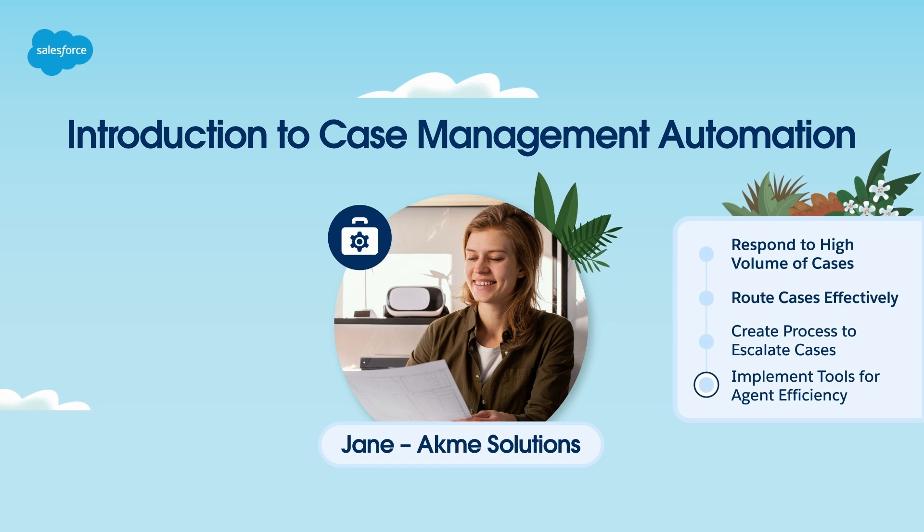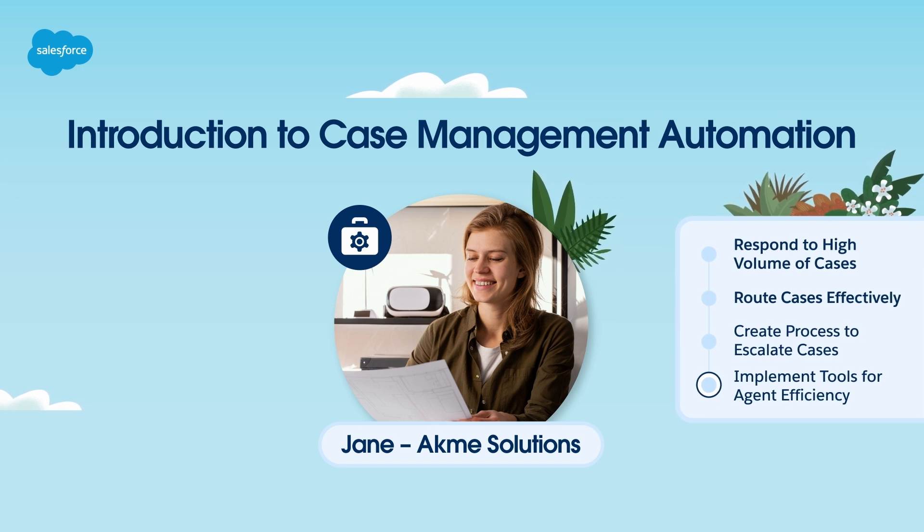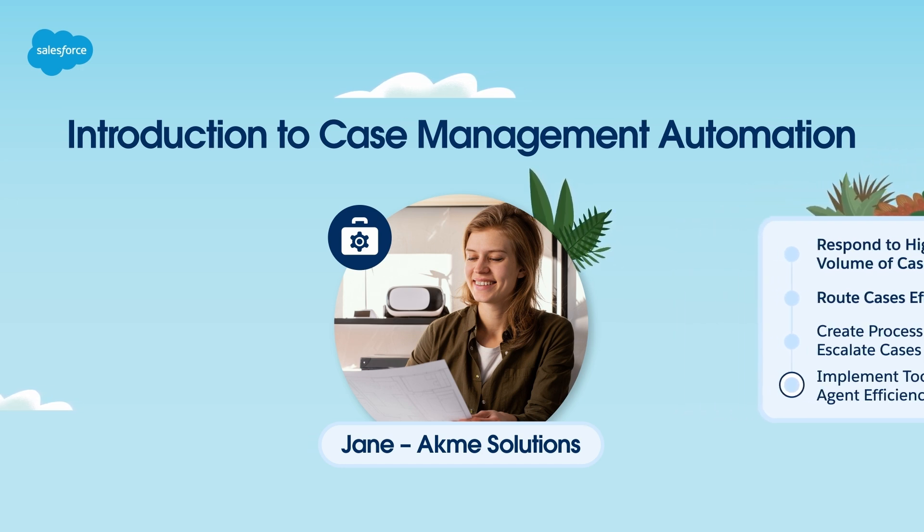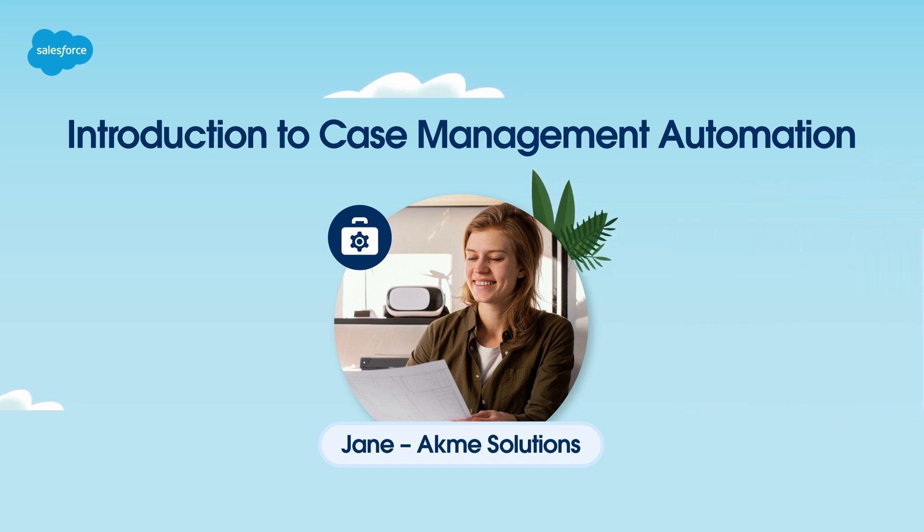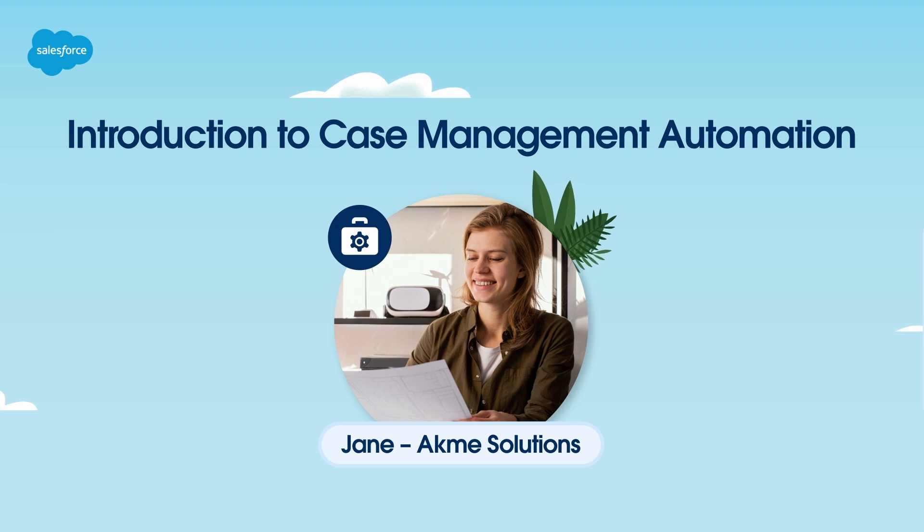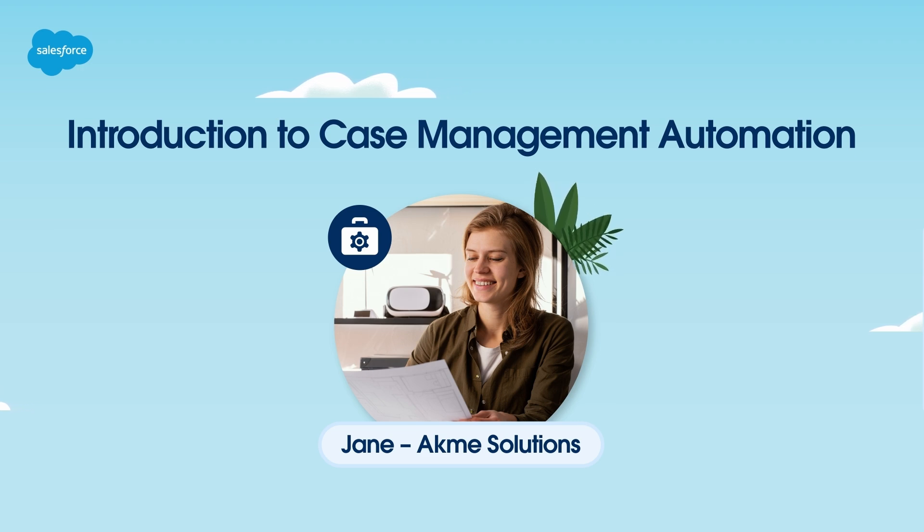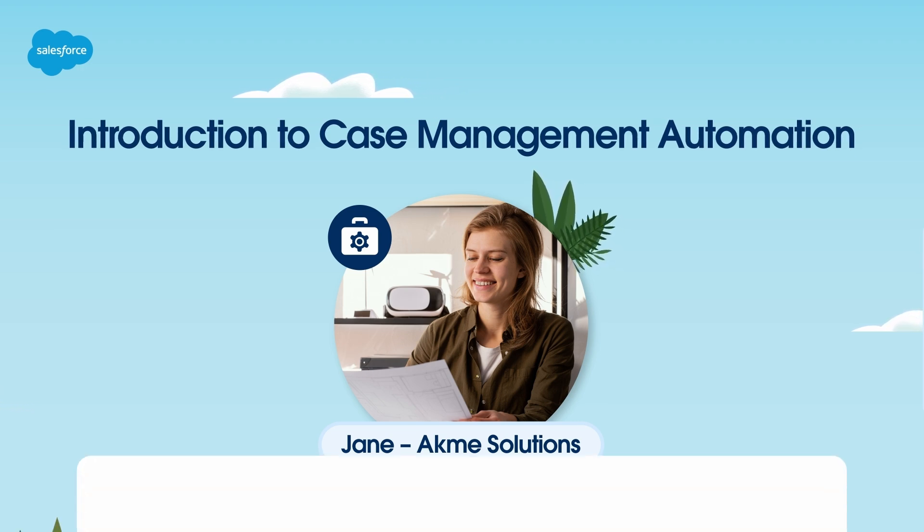Jane explores features that will help automate case tasks and make it easier for agents to triage, accept, and resolve cases. Let's follow Jane's journey.